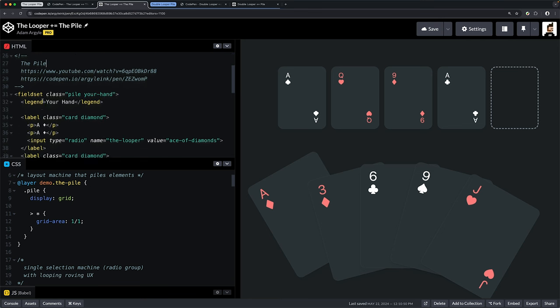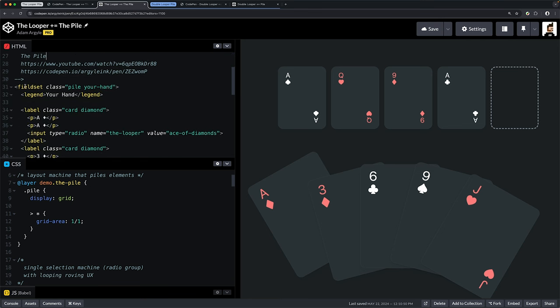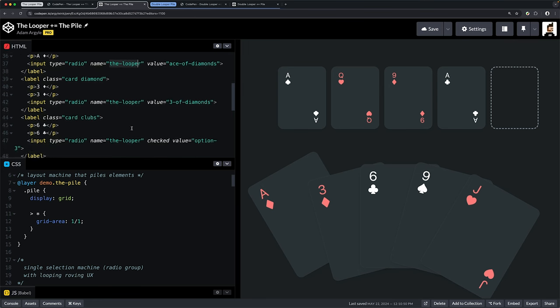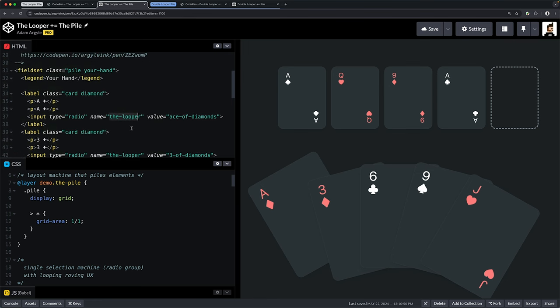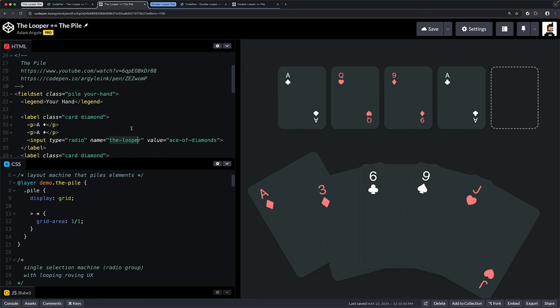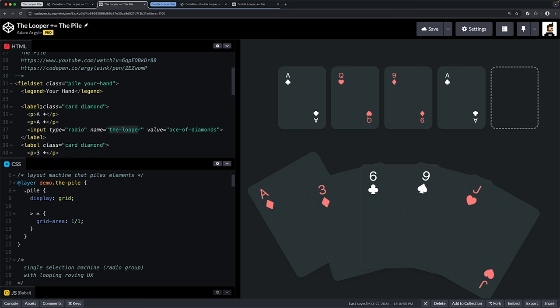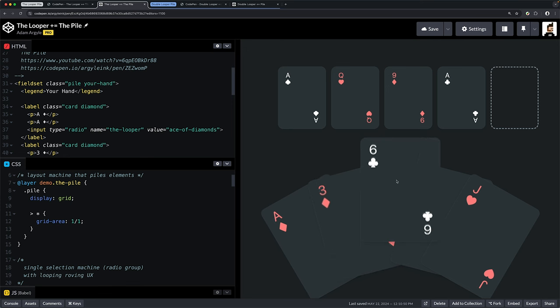If we scroll down in our HTML, you'll see a fieldset which has a bunch of labels wrapping input type radio, and they all have the same name. I've even given them the looper class—it's basically copied and pasted straight from the YouTube episode. There's also a class called pile on there, and that means we're combining the pile layout mechanism with the fieldset radio group looper machine.